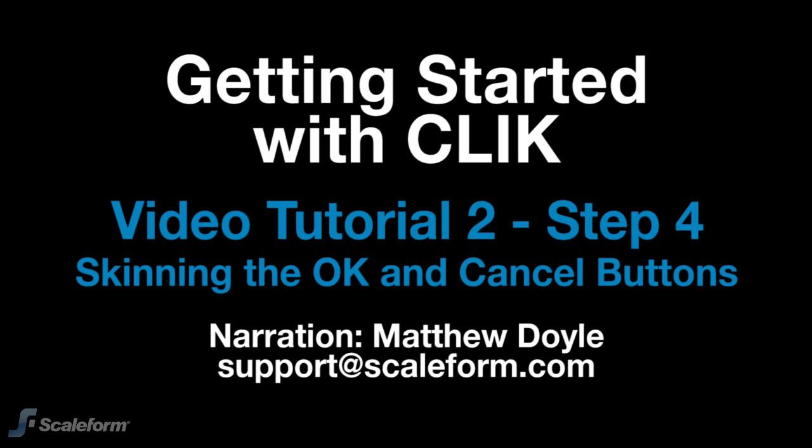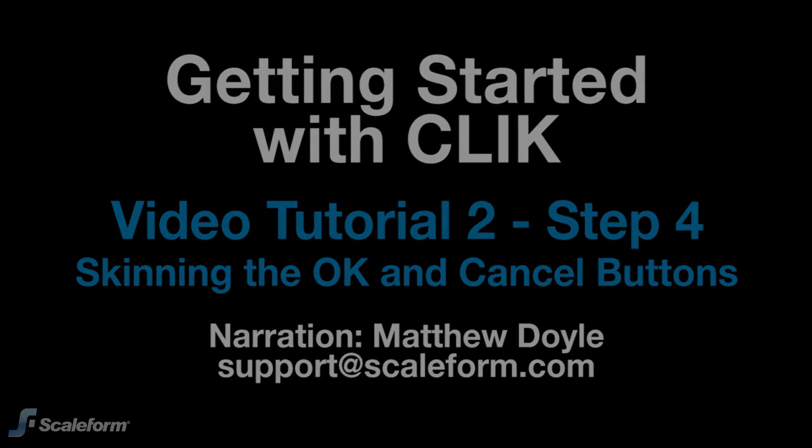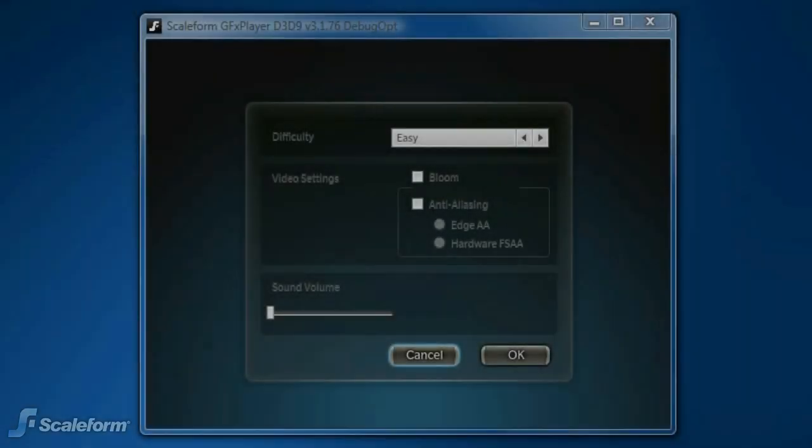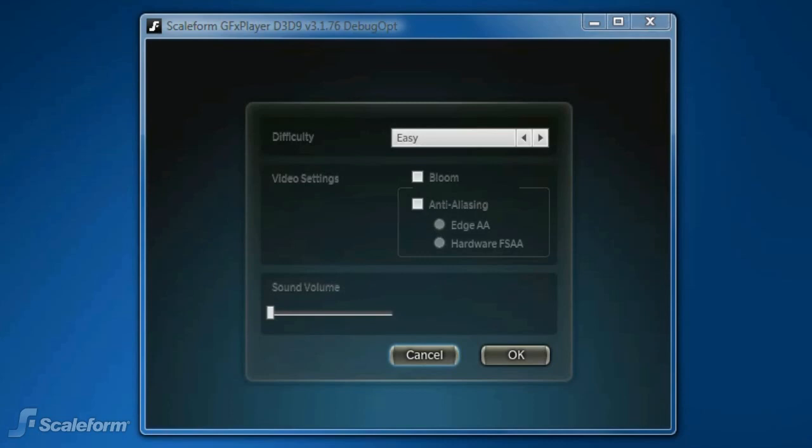Step 4: Skinning the OK and Cancel buttons. Once we've completed Step 4, the OK and Cancel buttons on the Options screen should look like this.